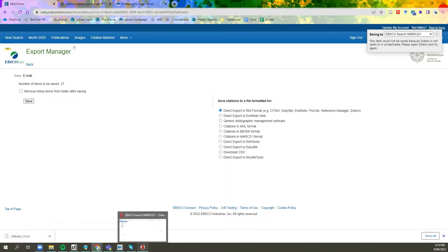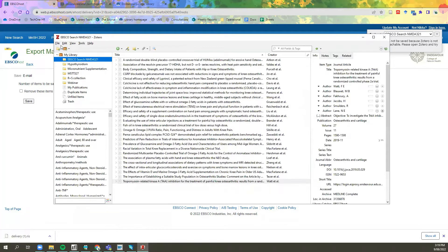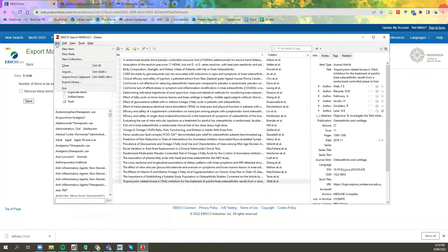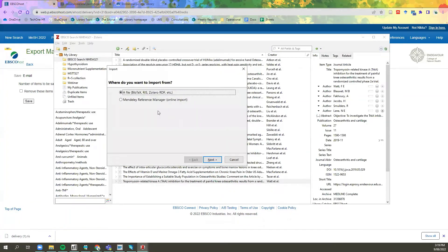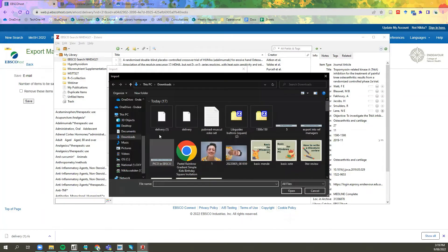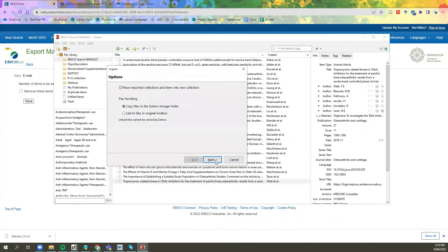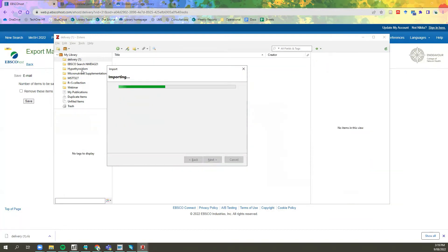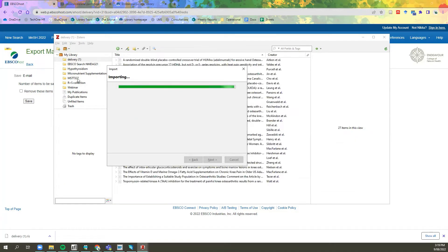To import this, simply open Zotero, click on File, then Import. Confirm that you want to import the RIS file. Select the file that you want to import, click Next, and it will create a new folder with the downloaded items.